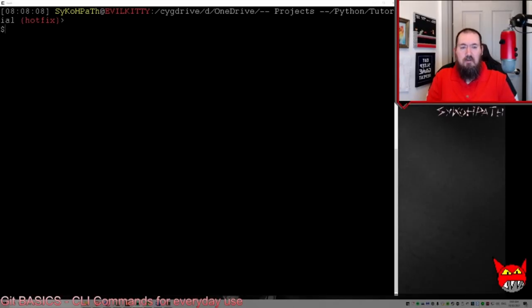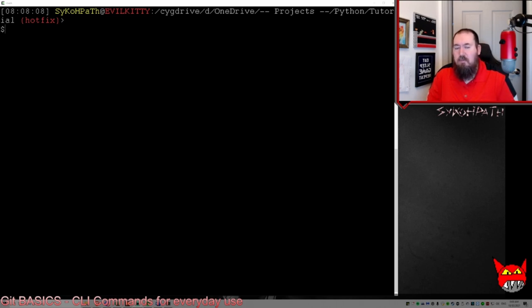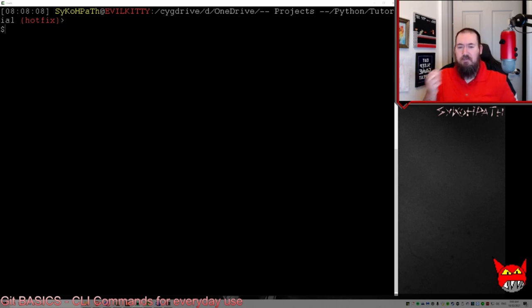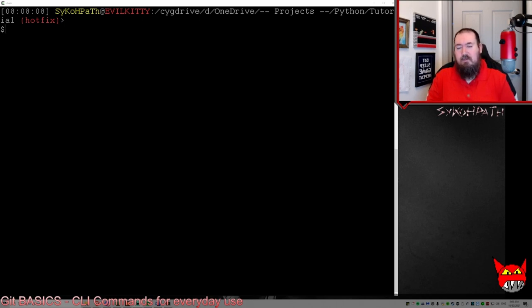Before we jump into the commands, let me talk about branches a little bit. No changes should ever be made directly within the main working branch. The main working branch is typically called 'main', but it could be called 'master' for older repositories — it's a preference. I use 'master' for my main working branches; it's what I'm used to.